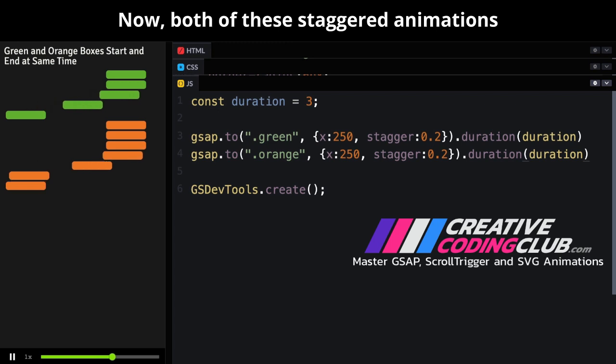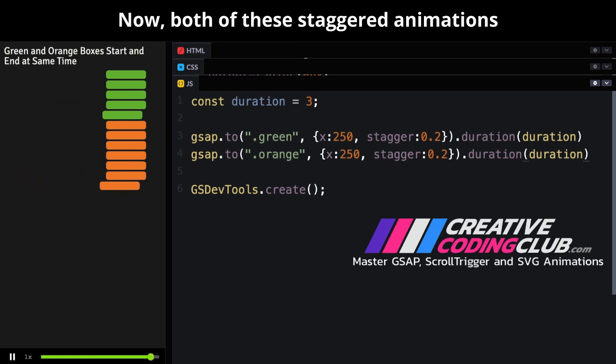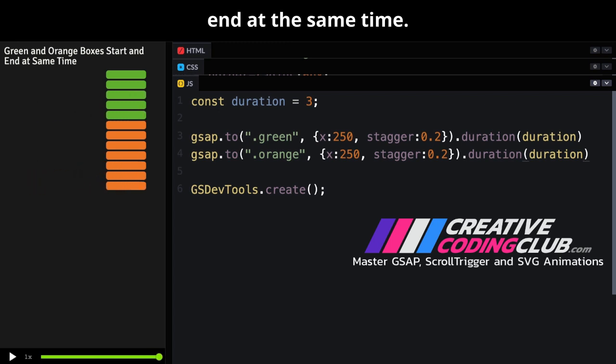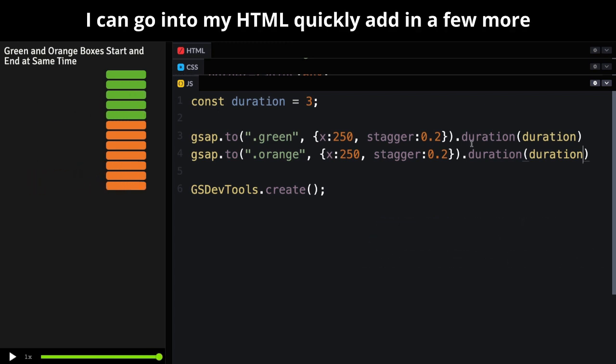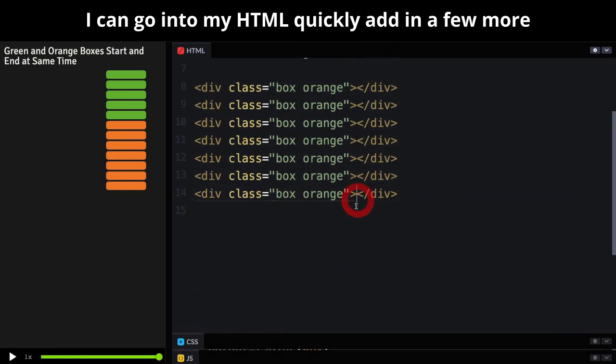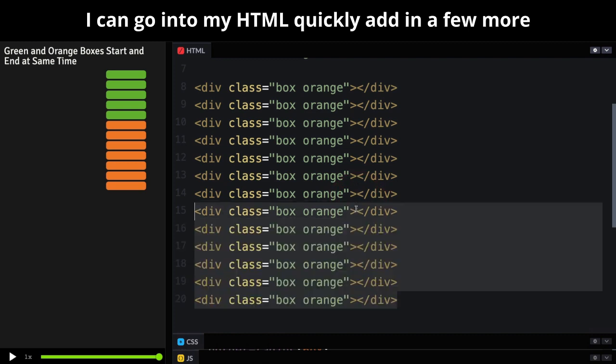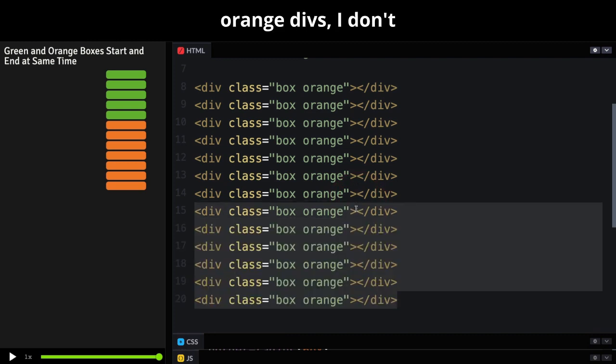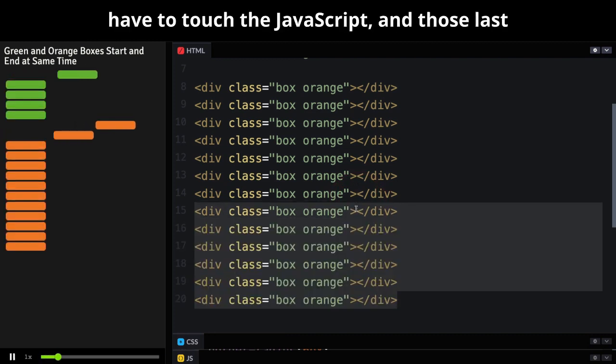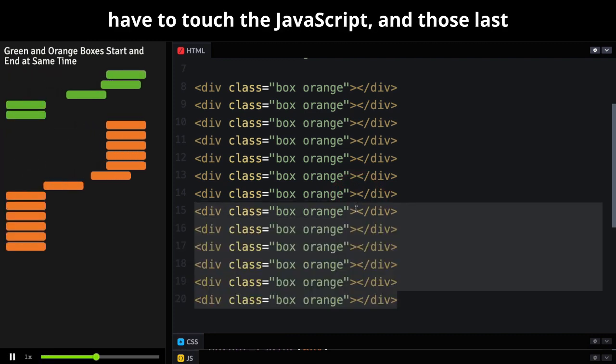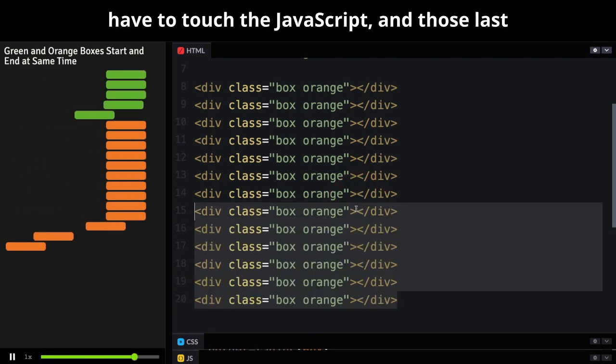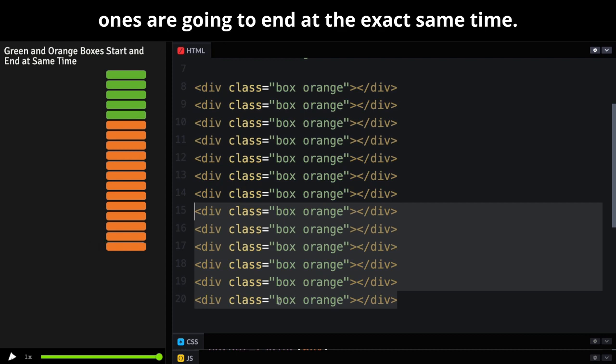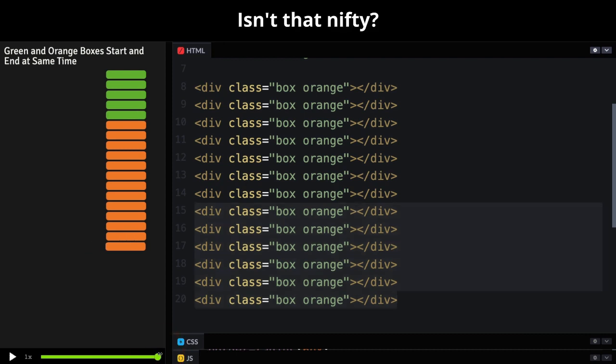Now, both of these staggered animations end at the same time. I can go into my HTML, quickly add in a few more orange divs. I don't have to touch the JavaScript. And those last ones are going to end at the exact same time. Isn't that nifty?